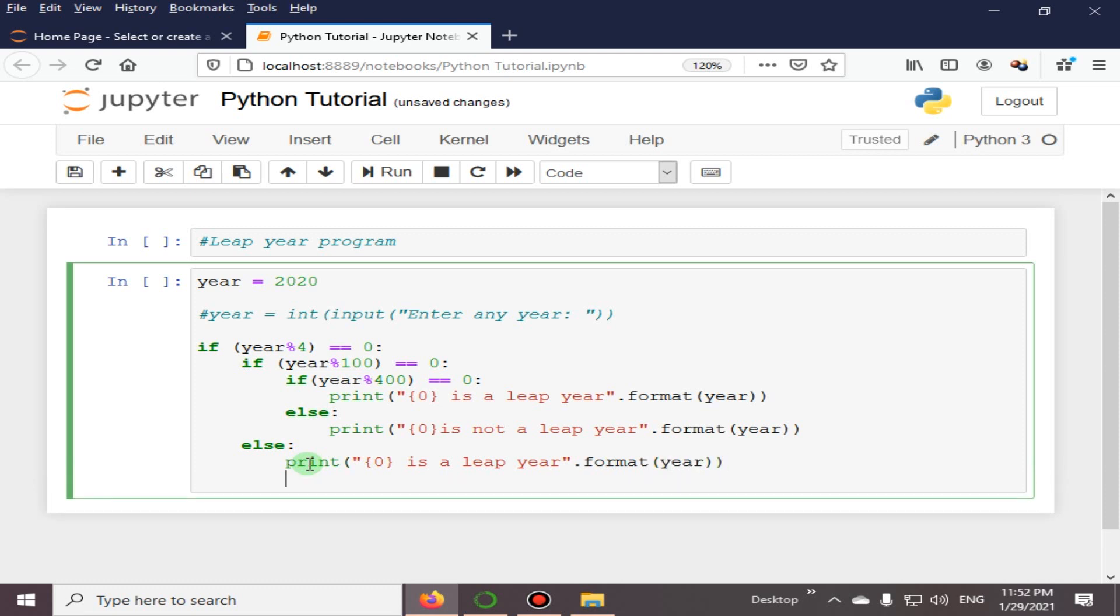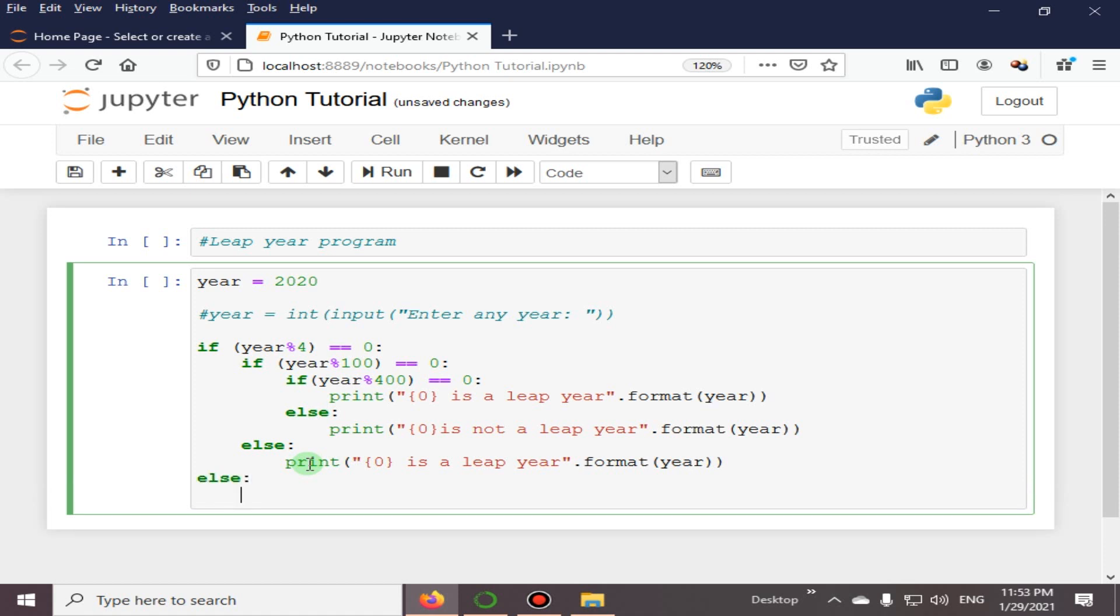And in the end, this else is now the final one: 'is not a leap year'.